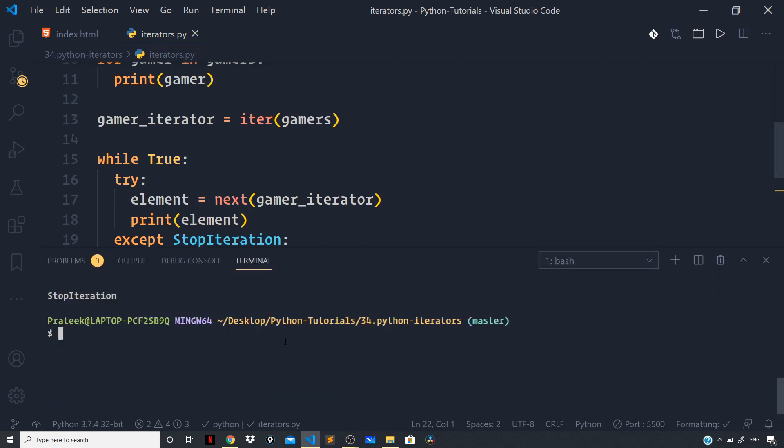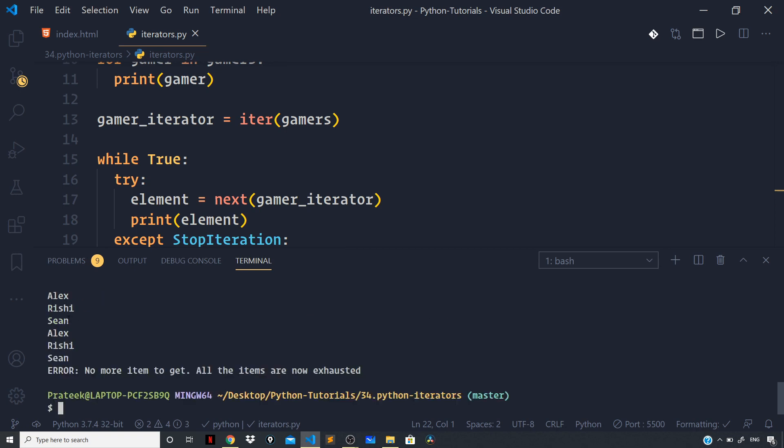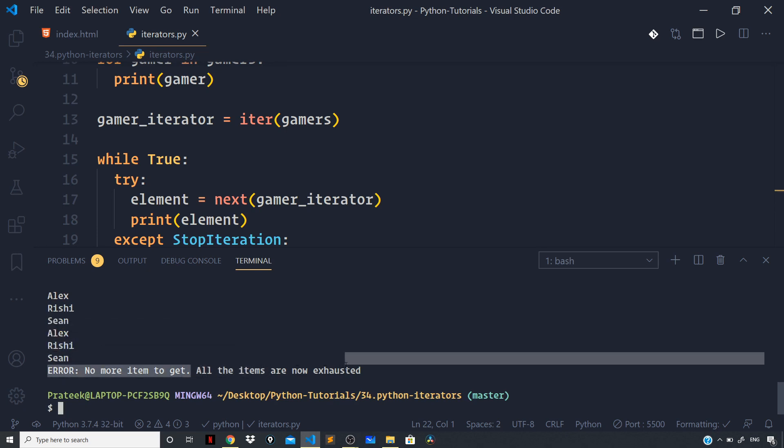And if I now run the file by saying python iterators.py, you can see we are again getting these values: Alex, Rishi, Sean, and then we got there 'no more item to get, all the items are now exhausted.' So we are still getting the same output as we got from the for loop.